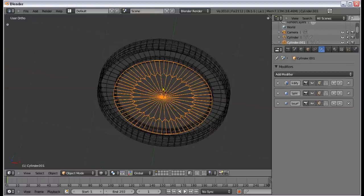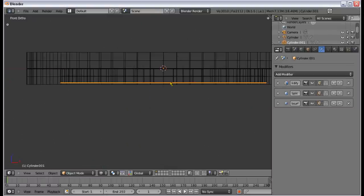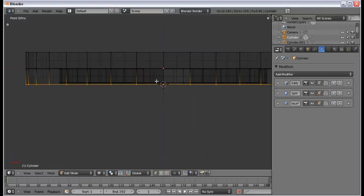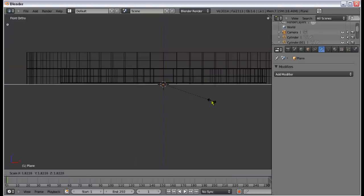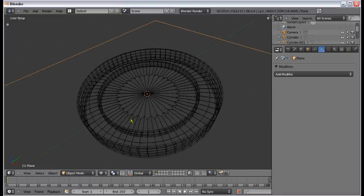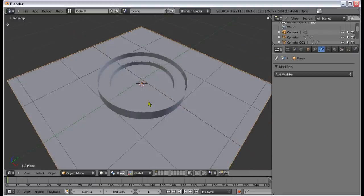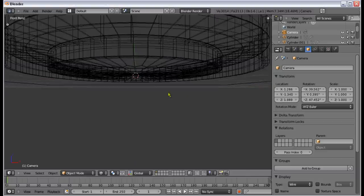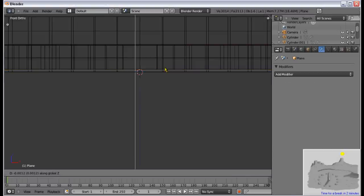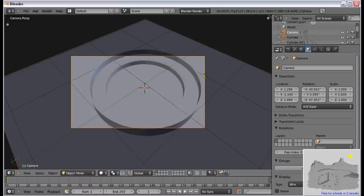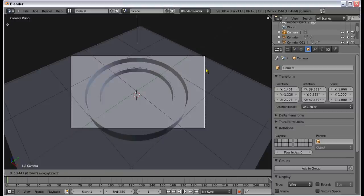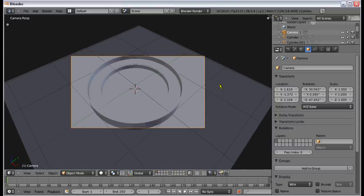Now we can get into texturing. Press Shift+S, cursor to the bottom edge, and then add a plane for the compass to sit on. I'm also going to find an appropriate camera view — I think I had mine around here. I'm going to find a good camera angle, move it slightly upwards, scale it up. That's about right.